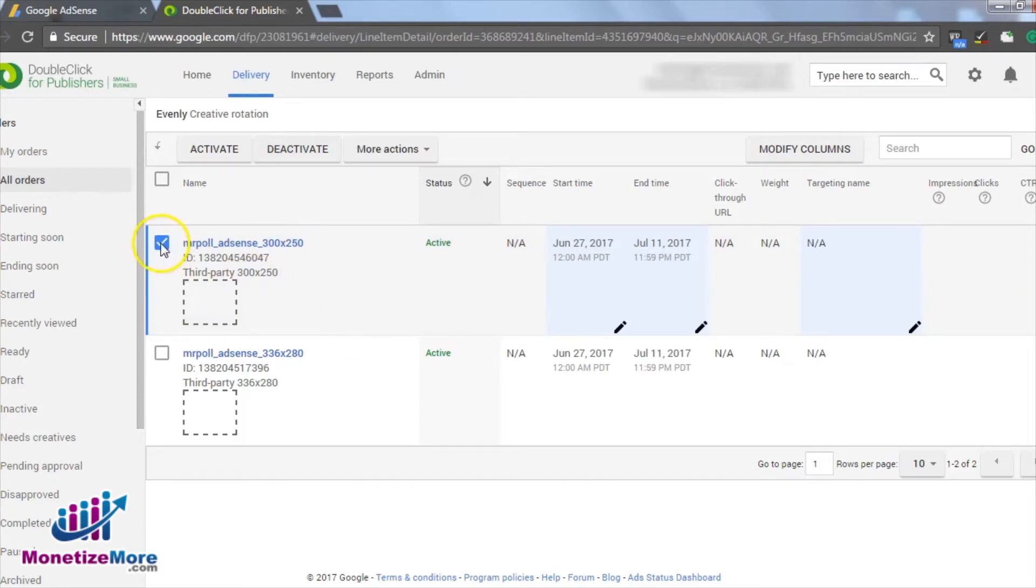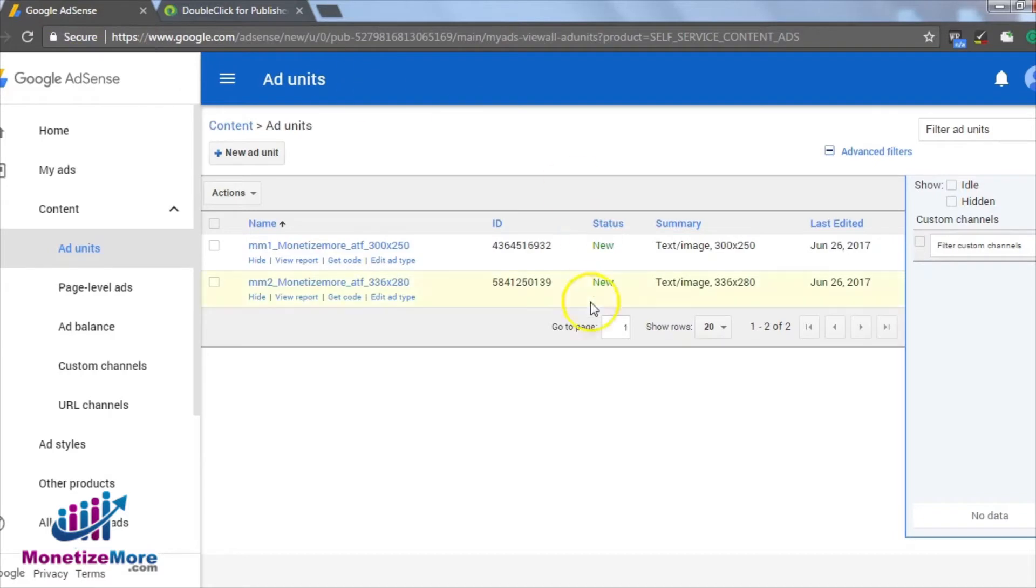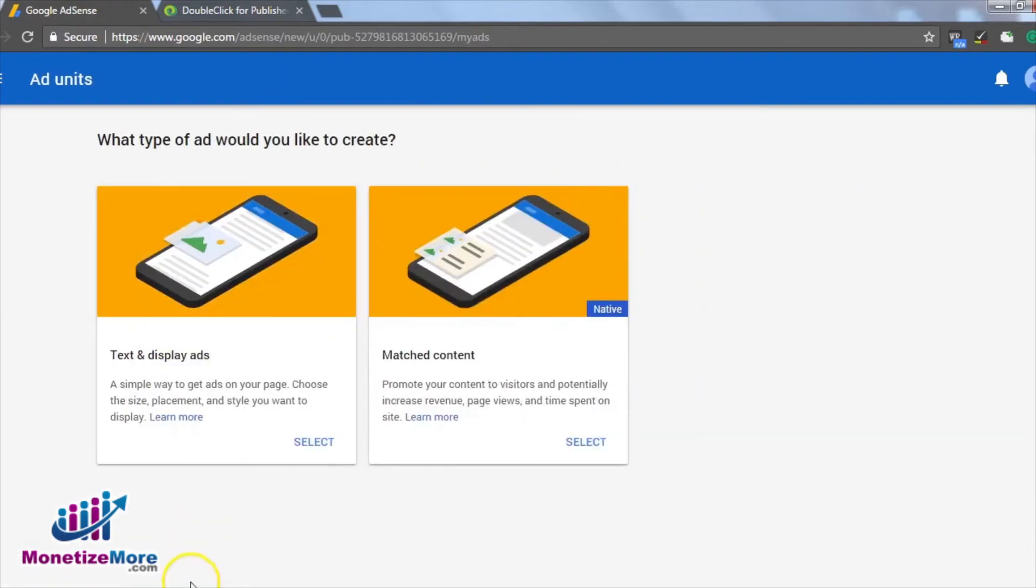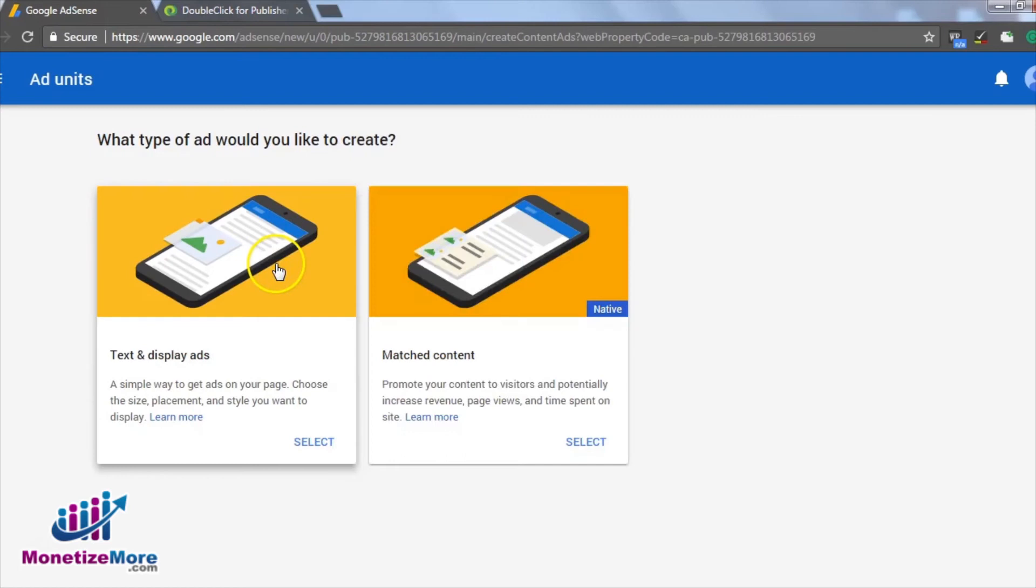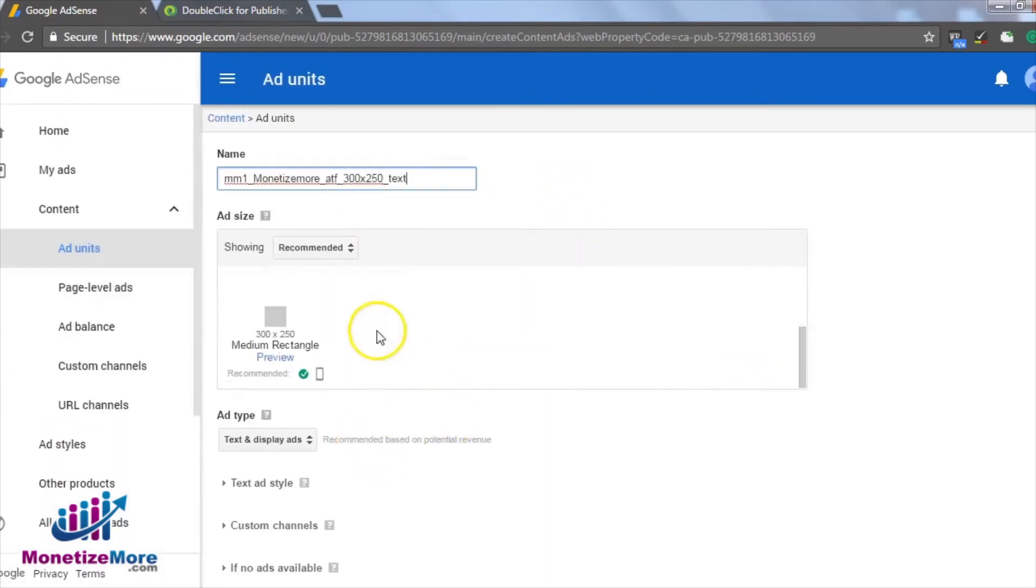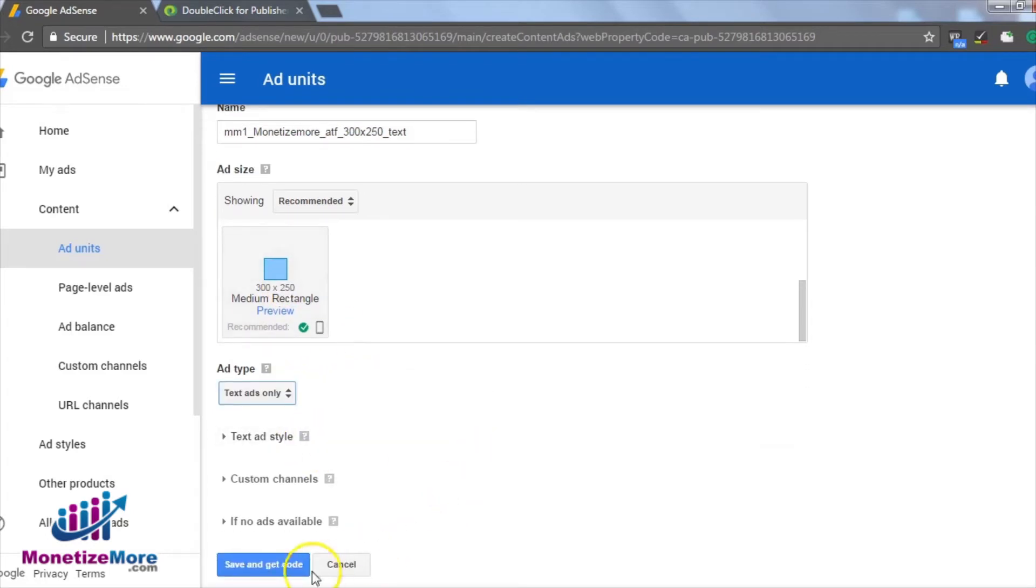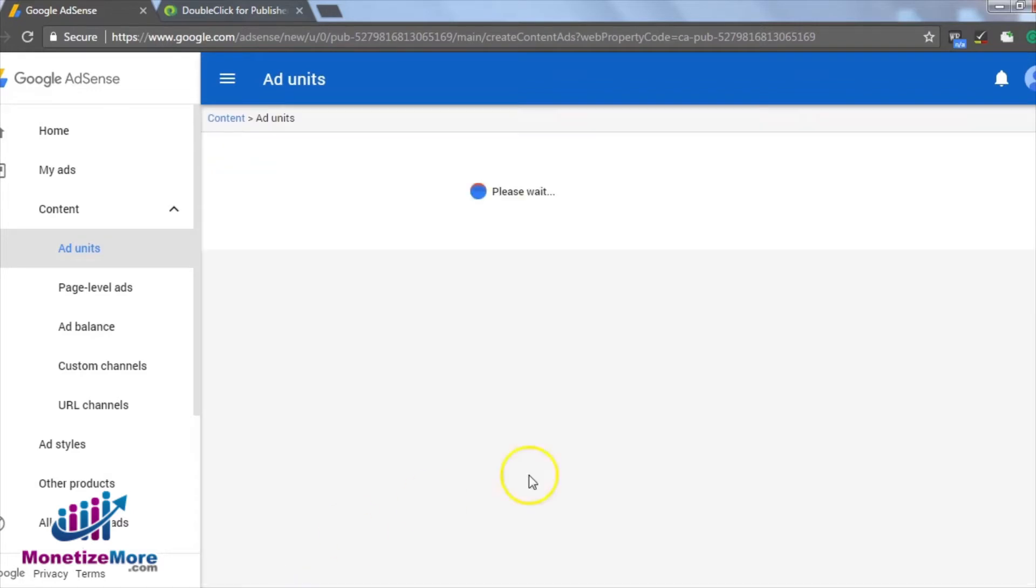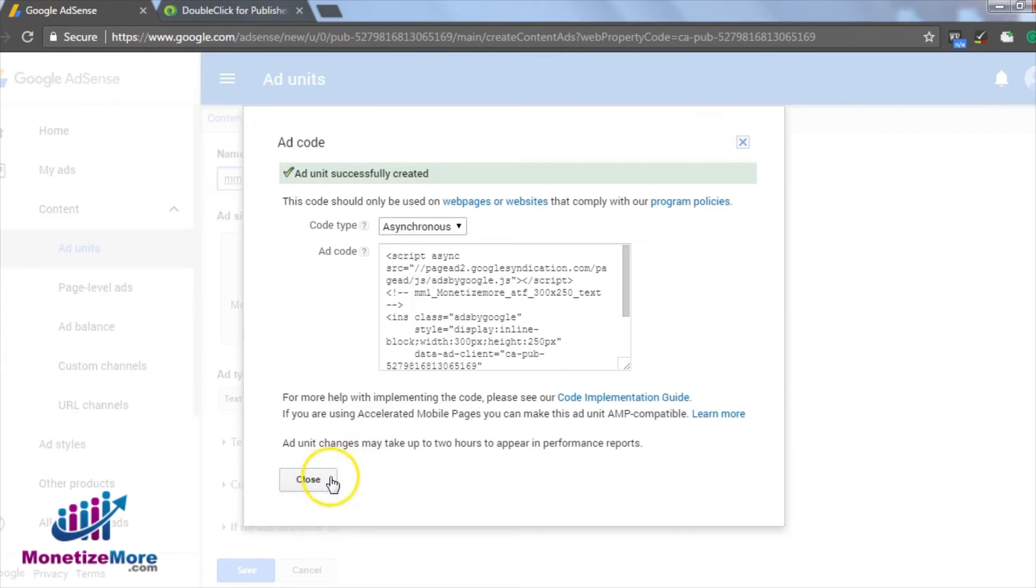The sky is the limit when it comes to split testing. Instead of testing performance between two differently sized creatives, we can create A-B testing for text font, for example. To do so, again, we'd generate the ad unit on AdSense and set the ad format or ad type. We would circle back to DFP and follow the same steps we went through in this lesson, but instead of testing for ad size, we'd be testing the ad formats.